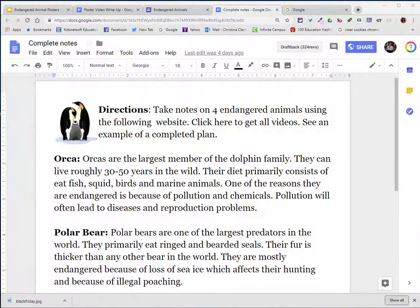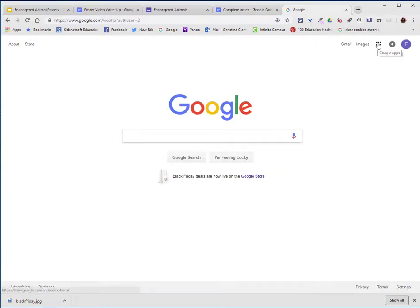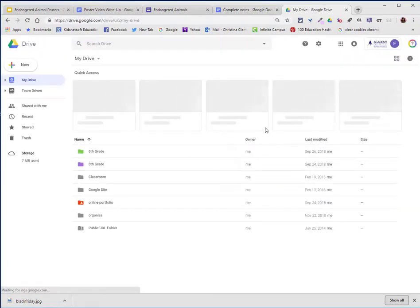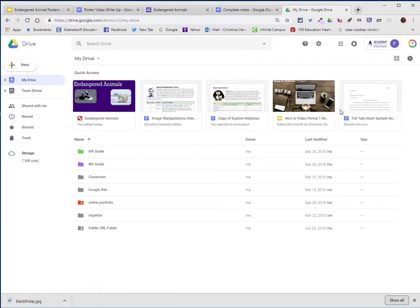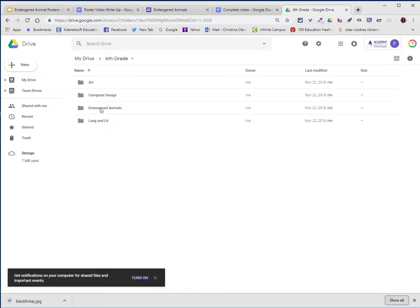Welcome to the lesson that will demonstrate how to add your content to your digital poster. Go ahead and go to your Google Drive, and if you put your poster in the location that you were encouraged to do so, which in this case was Endangered Animals.